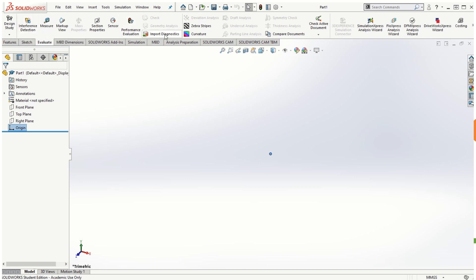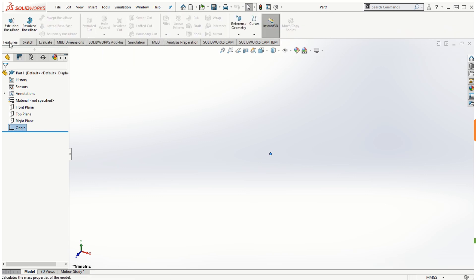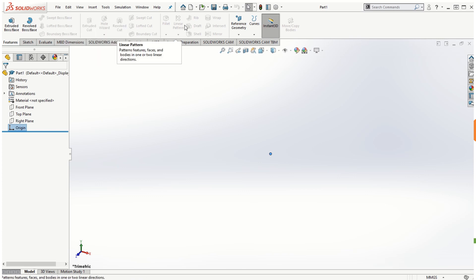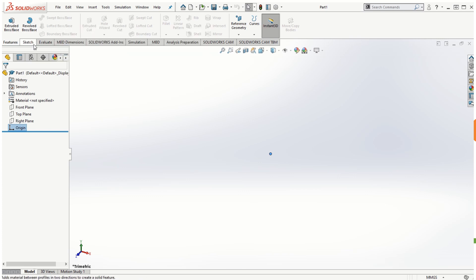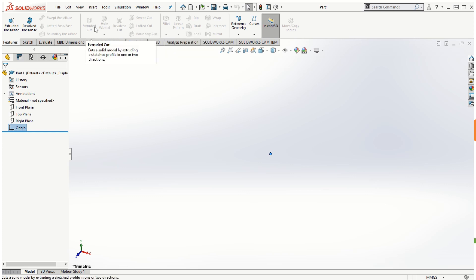Above these tabs is the Command Manager area. Depending on which tab you choose, those commands are displayed. Commands that are feasible will be highlighted; other features that are not possible to create will be grayed out depending on the geometry of your part.